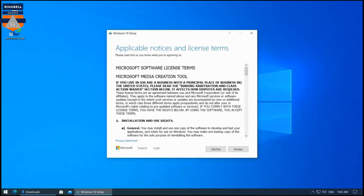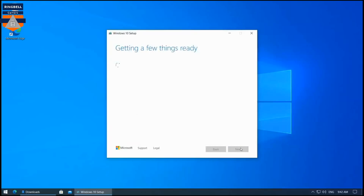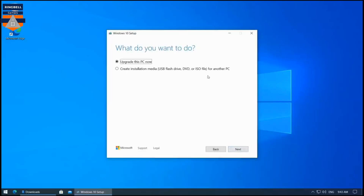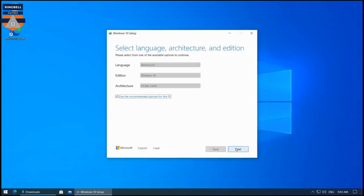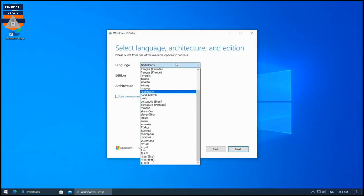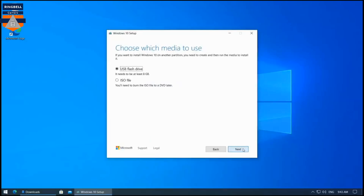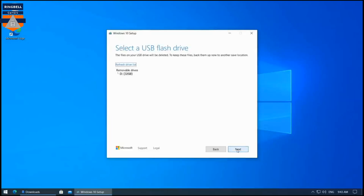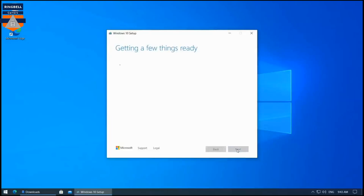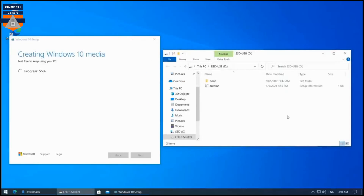Accept the license agreement for the Windows installation media. Then select 'Create installation media using USB.' Make the settings as shown on the screen, then click Next and select USB drive. The installation media will be created on the USB flash drive. You can see the Windows 10 media is now being created, and it will be ready shortly.